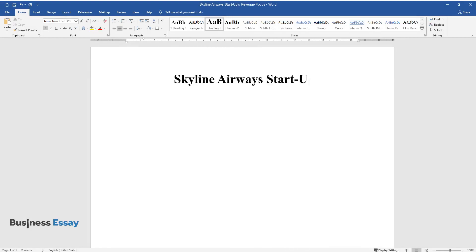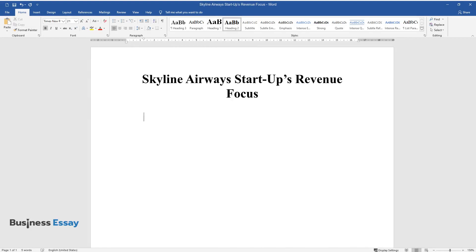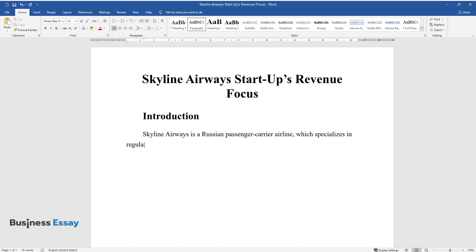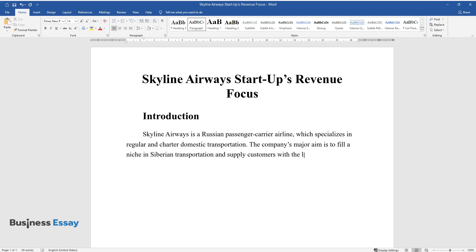Skyline Airways Start-Up's Revenue Focus. Introduction. Skyline Airways is a Russian passenger carrier airline which specializes in regular and charter domestic transportation. The company's major aim is to fill a niche in Siberian transportation and supply customers with the lowest prices in the market.